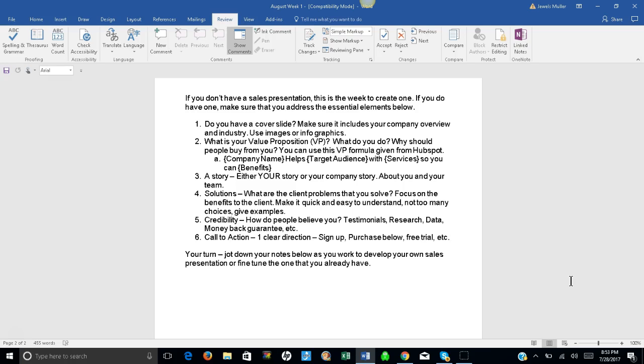Credibility, number five. How do people believe you? You have to throw in some testimonials, research data, money-back guarantee, etc. And number six: A call to action. One clear direction. Sign up, purchase below, free trial here, etc.